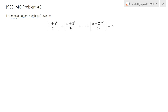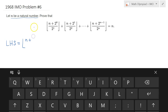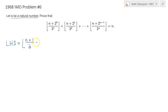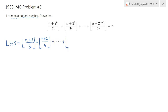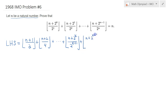I'll expand the left-hand side in the following way. I will write it as n plus 2 to the 0, or just 1, then n plus 2 over 4, then 2 to the power k plus 1 plus n plus 2 to the power k plus 1 over 2 to the power k plus 2, and so on, all the way up to the last term.